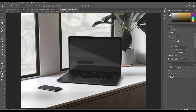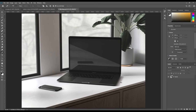Hello and welcome to our channel Mockup Art. Today we are going to show you how to create an iPhone Pro and MacBook Mockup. If you want this mockup, the link can be found in the description. So let's get started.